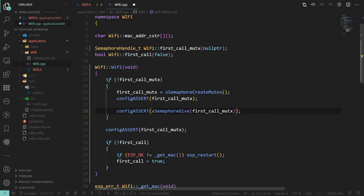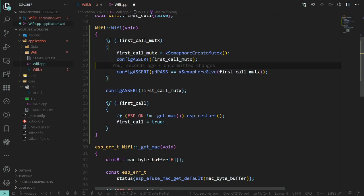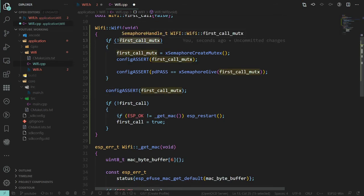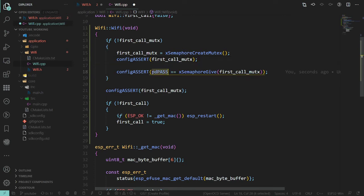We assert that xSemaphoreGive returns pdPASS — that's from the FreeRTOS documentation. So to summarize: if the mutex is null, create it, assert it was created, then give it so it's ready to be taken, and ensure it was given successfully — defined as the function returning pdPASS, which is the same as one or true.